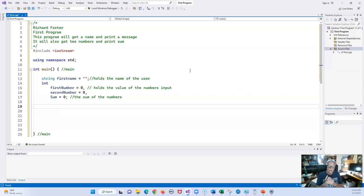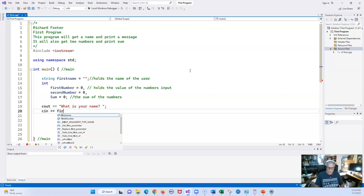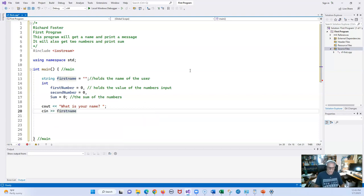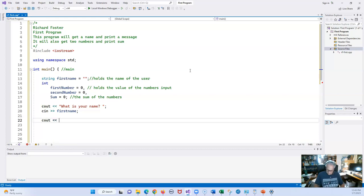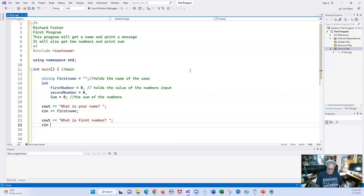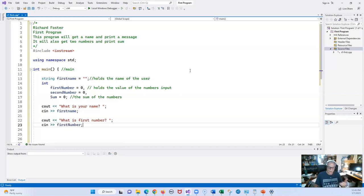Let's go and print a simple message: `cout << "What is your name? "` — notice the question mark, the space, and no `endl` here. Then `cin >> firstName`. Now we'll output a prompt for the first number: `cout << "Input first number"`, and then `cin >> firstNumber`. Sometimes I type the code and go back to comment, other times I do it together.